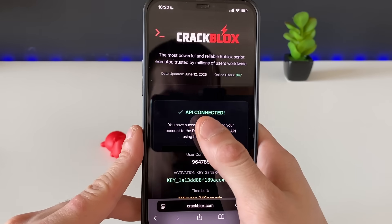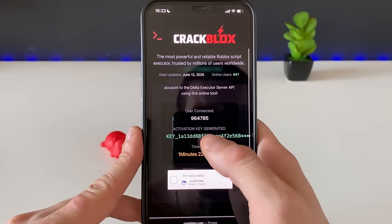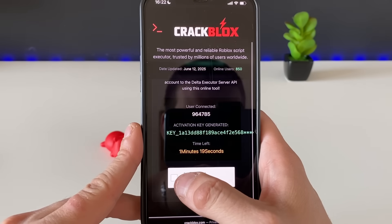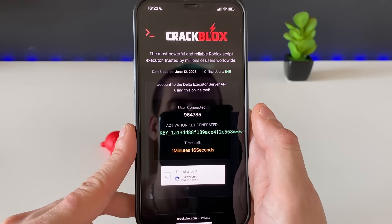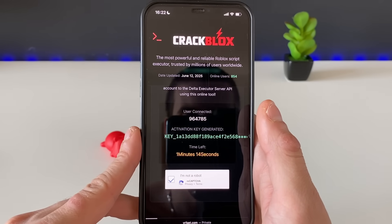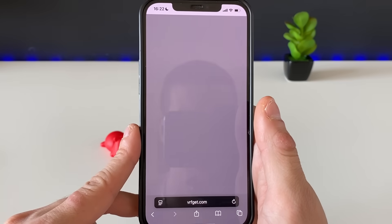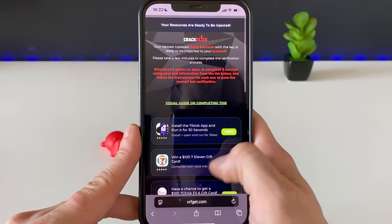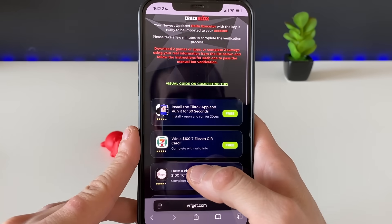Everything is connected, everything is looking good — almost got the full code, the key. Click on this button right here and proceed to the final step, which will enable us to get Delta Executor for Roblox.